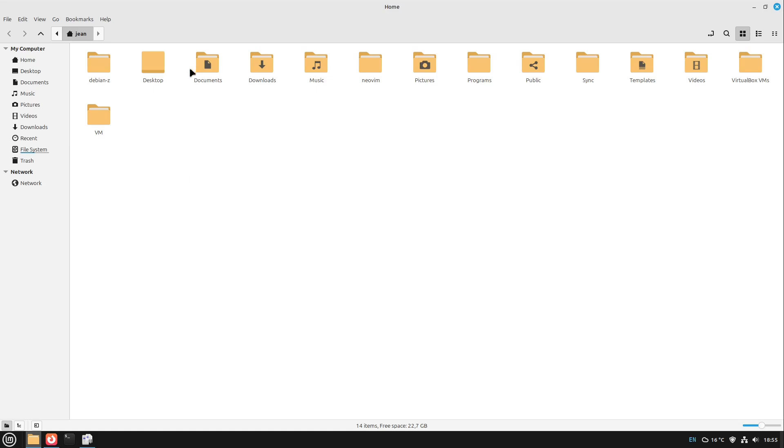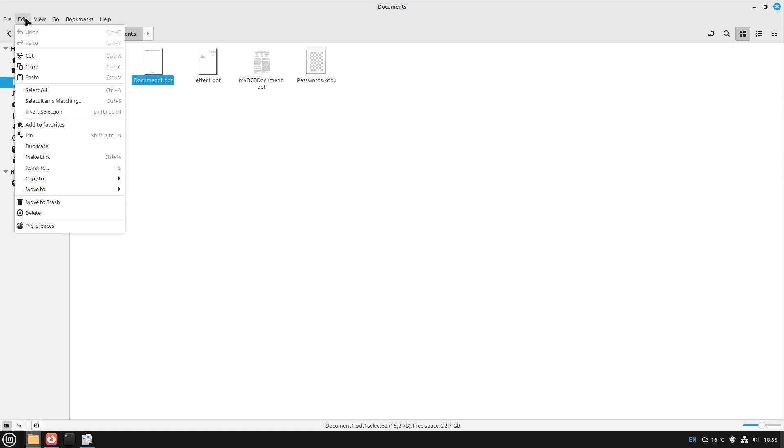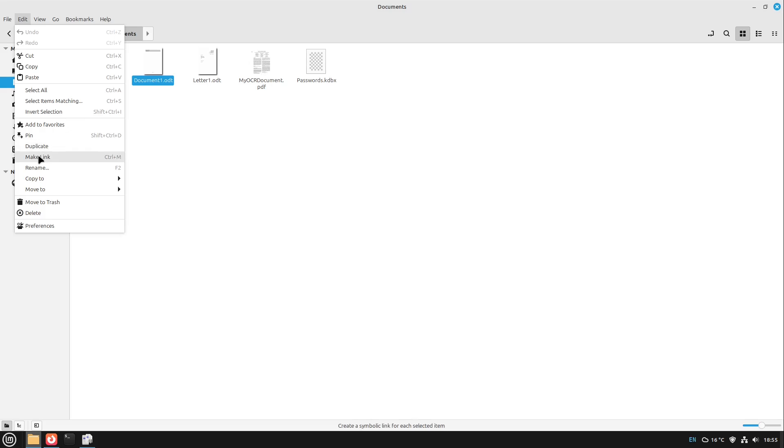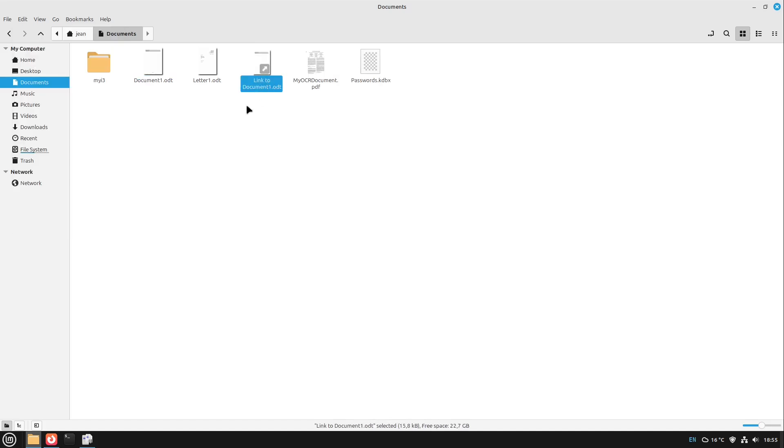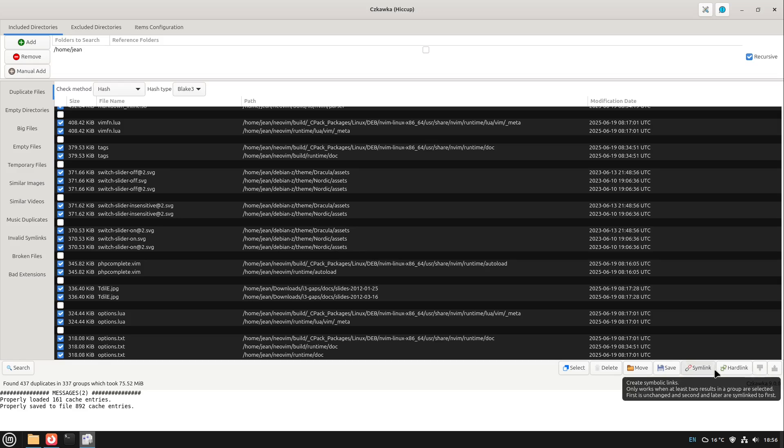This is the same thing if we have a look to our document folders, then go to the document and select edit and then make link. This creates a symlink in Linux which I guess every one of you already saw. This is just a link to this real file here. Linux has two types of links: symlinks and hardlinks. The symlink is a very small file which says I am just a link for this file and the link is only at one place.